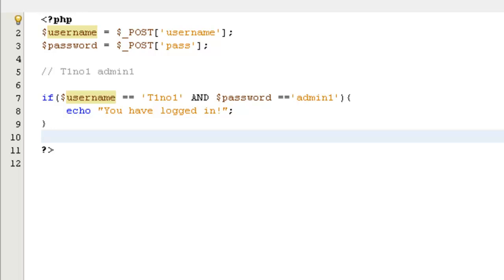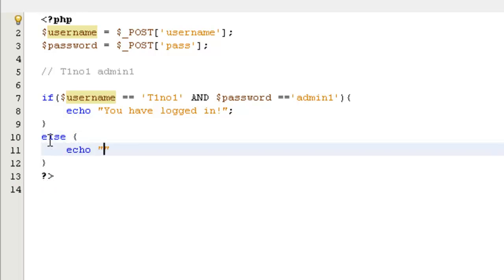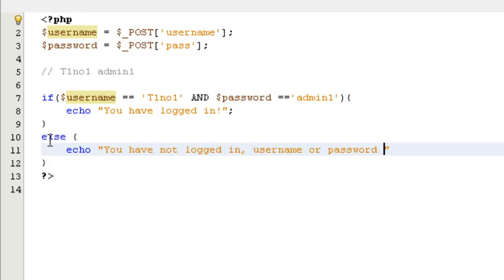After that you want to make sure that you can't fill in any wrong information. The password must be admin1 and the username must be my YouTube channel name, else it won't work. So we type else, and echo 'you have not logged in, username or password incorrect'.